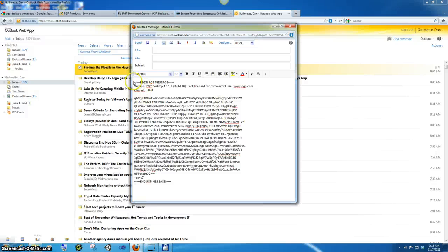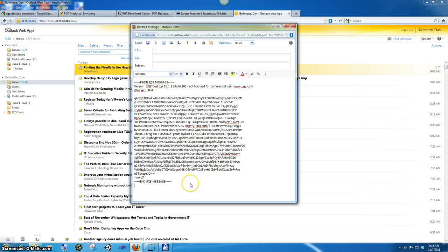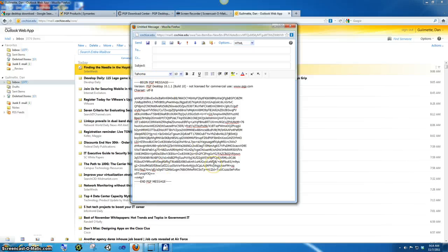And it starts from the beginning of the begin PGP message line until the end of the end PGP message line. Those are also included and you will get an error if you don't have those there.